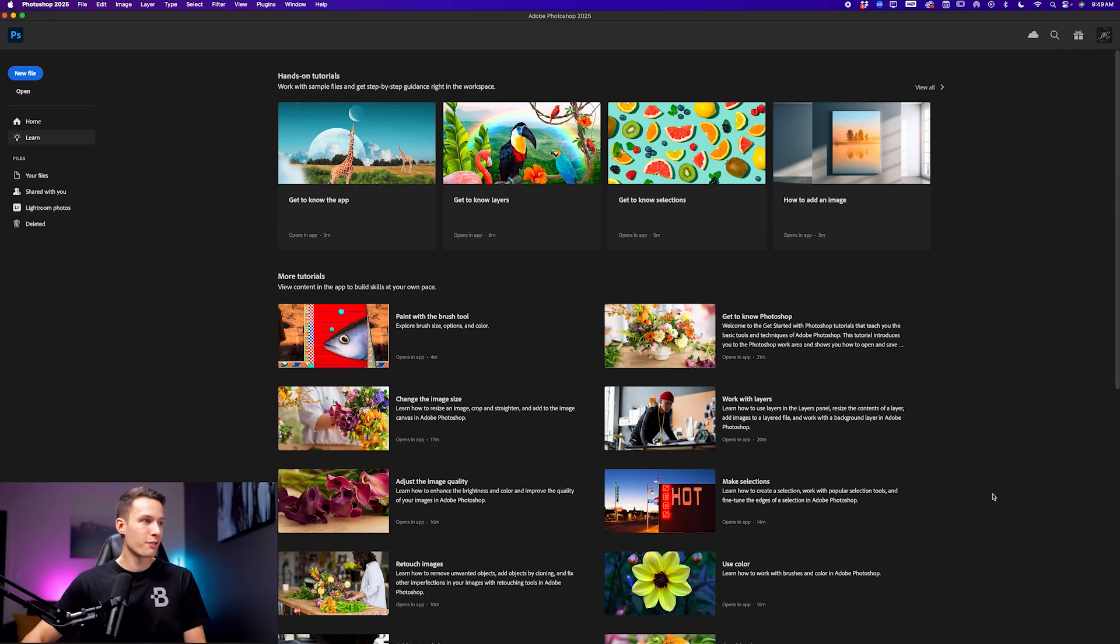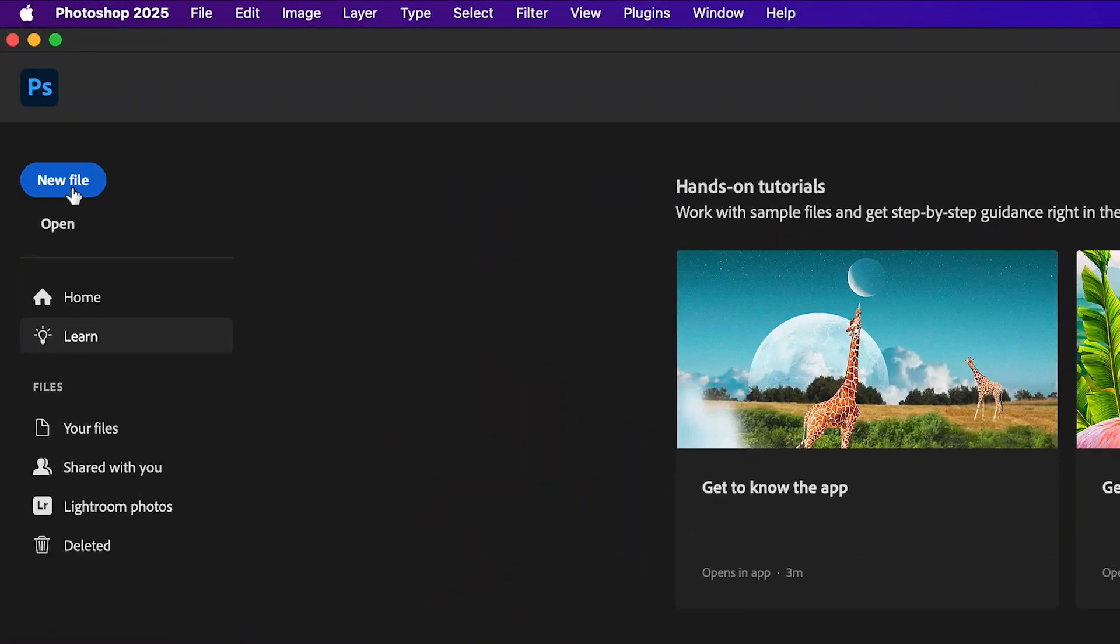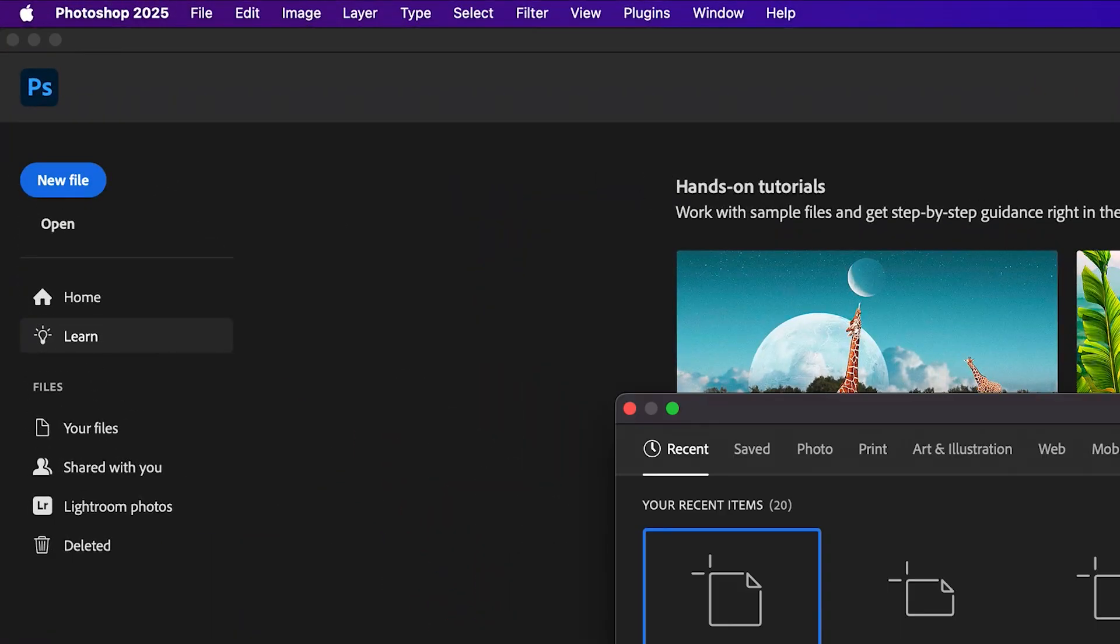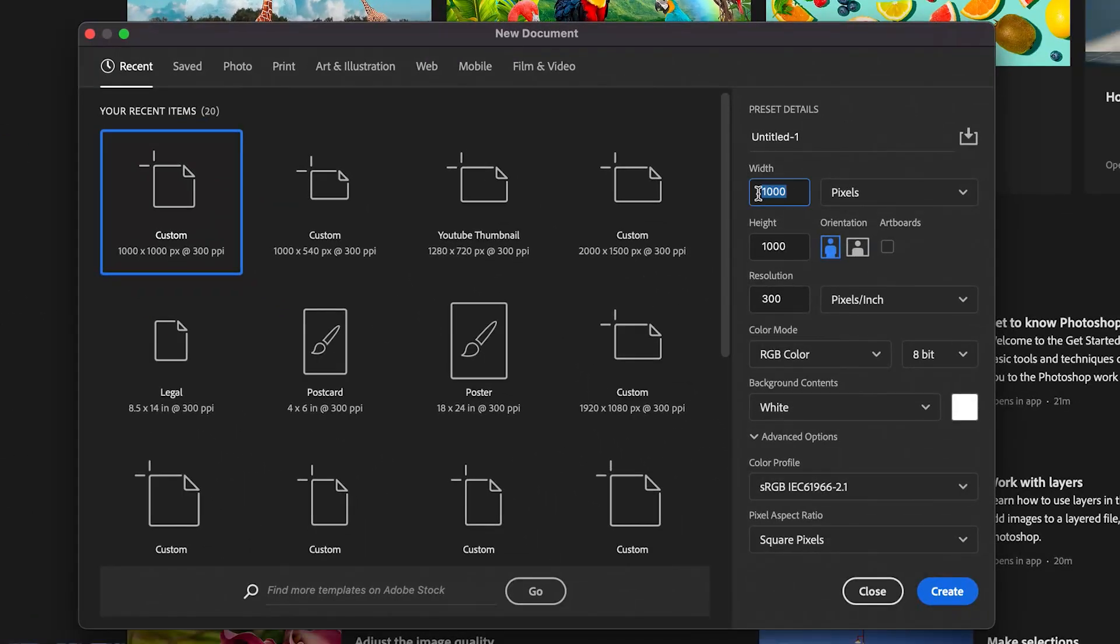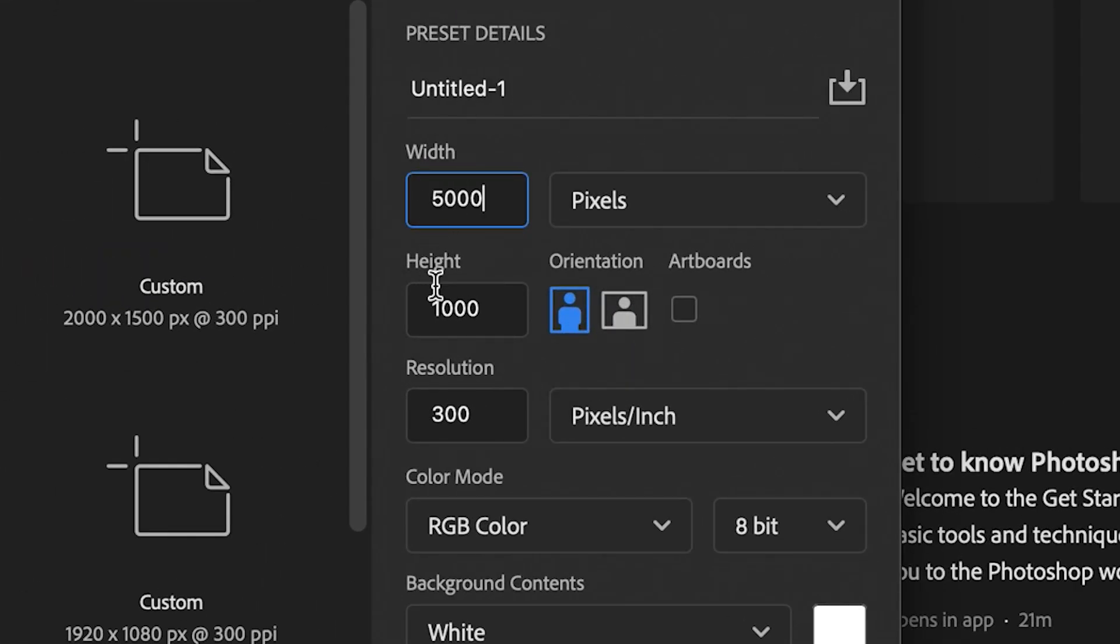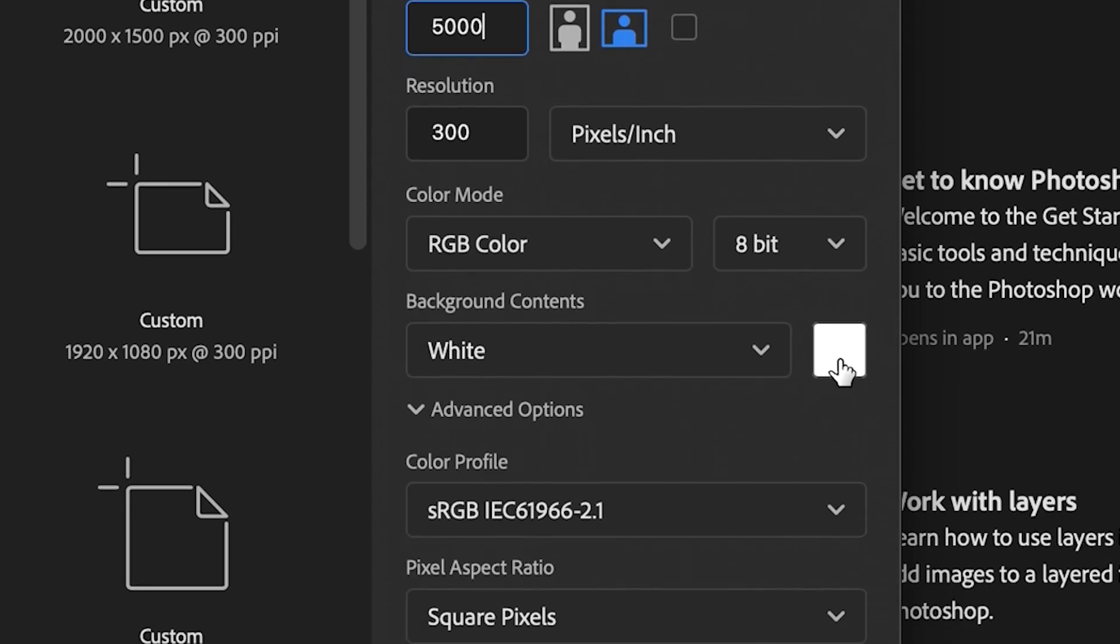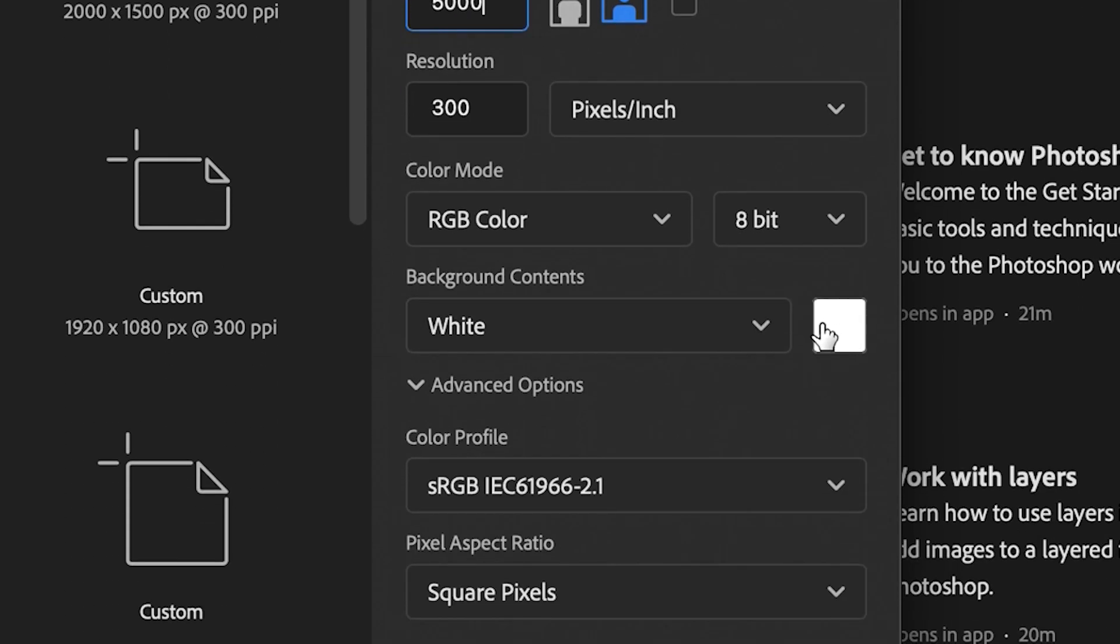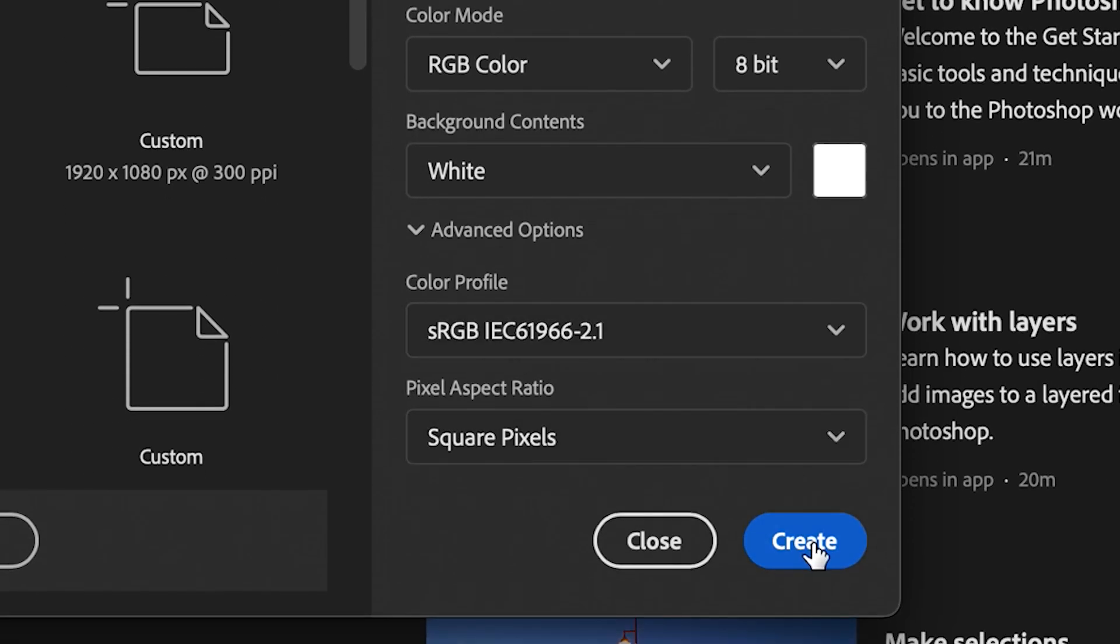So from the Photoshop start screen, I'll go up to a new file and then add a width and height of 5,000 by 5,000 pixels with a white background. I'll click create. The size of your canvas does not matter, but for this example, having a square collage is going to make life a little bit easier for the formatting of the images.